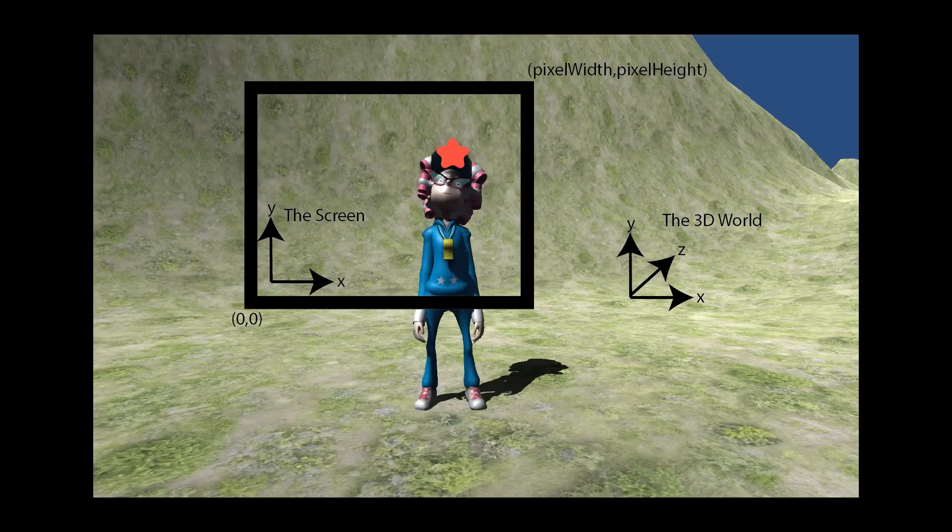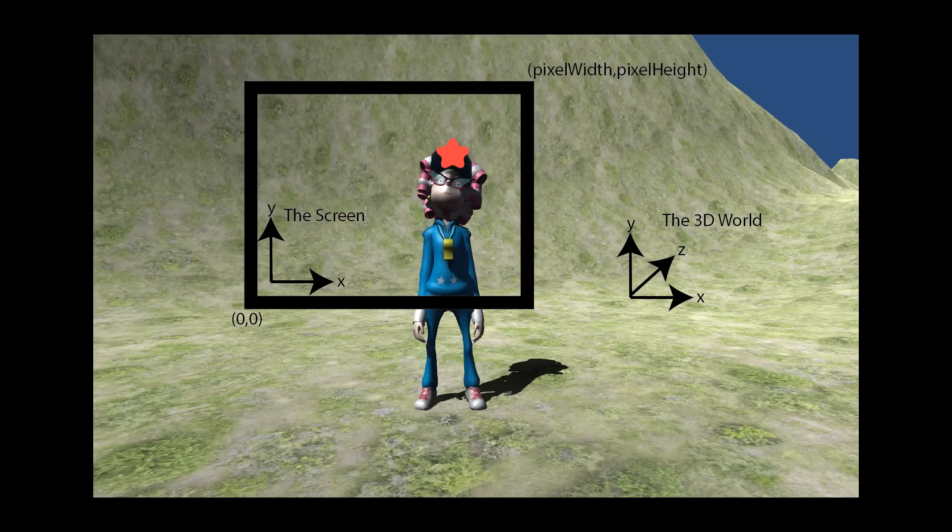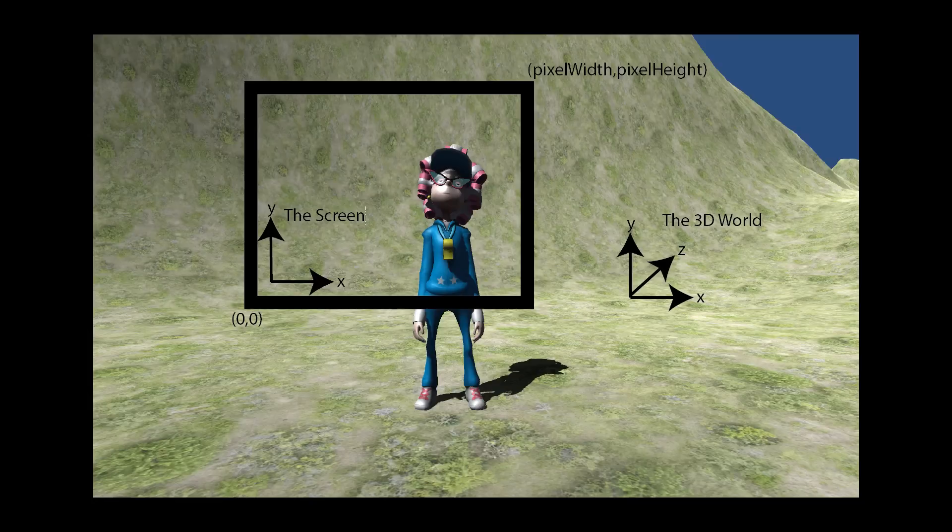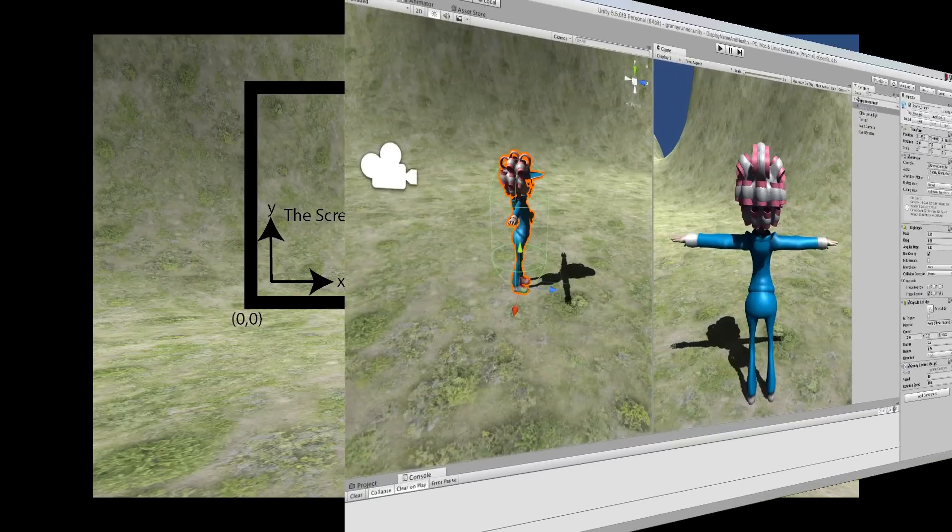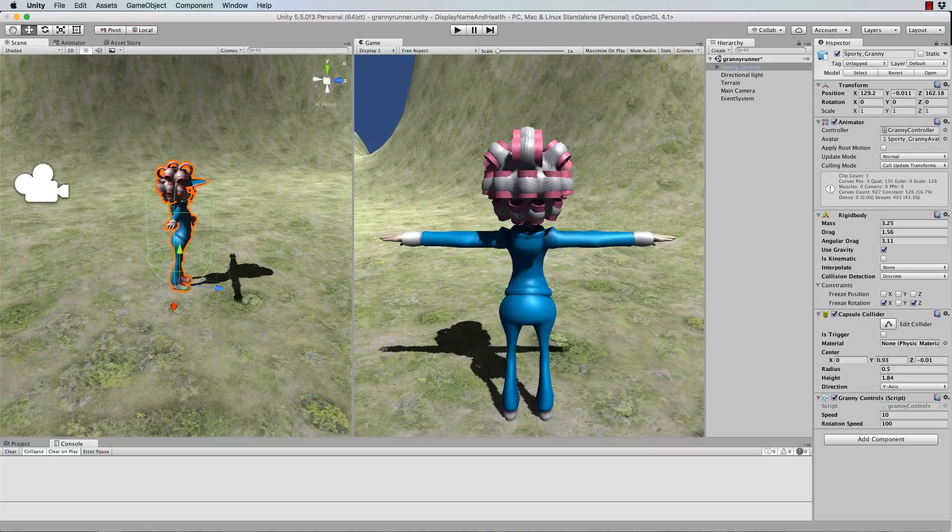So what you're wanting to do is to take the 3D position of your character or some point on your character and project that onto the screen. Which means that we're carrying out what is called a projection from one coordinate system to another. Okay, so let's do this.